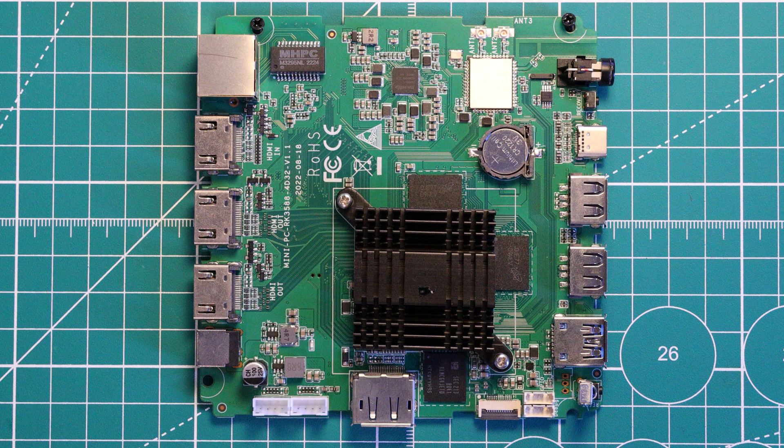Rockchip's RK3588 octa-core processor has been getting a fair bit of attention with its inclusion on single-board computers like the Rock 5 Model B.